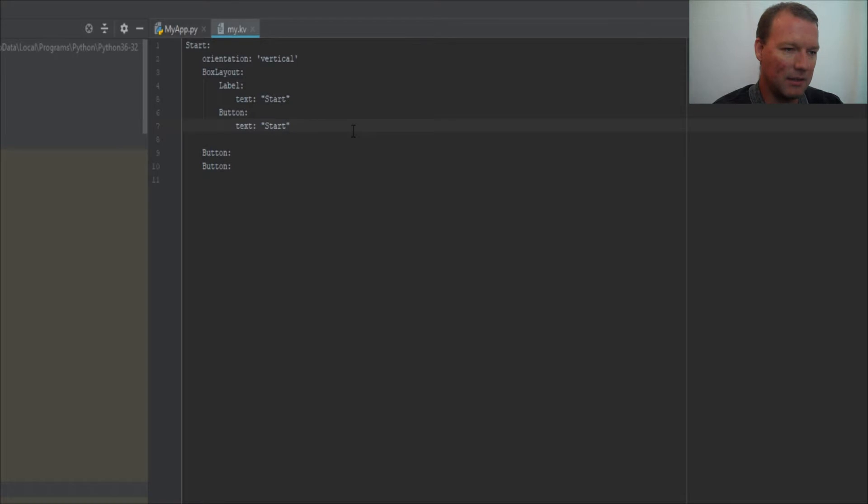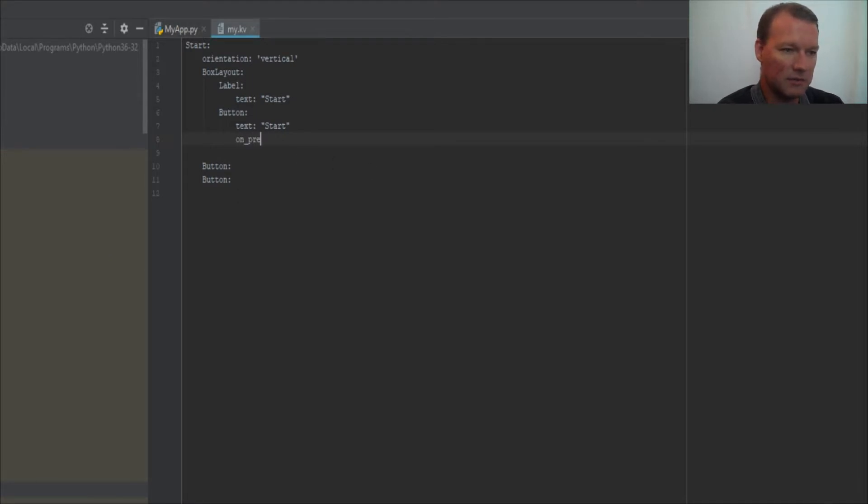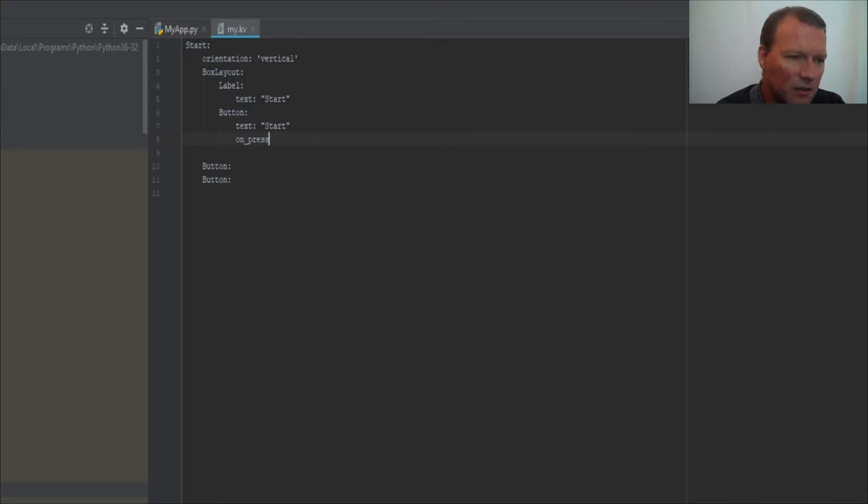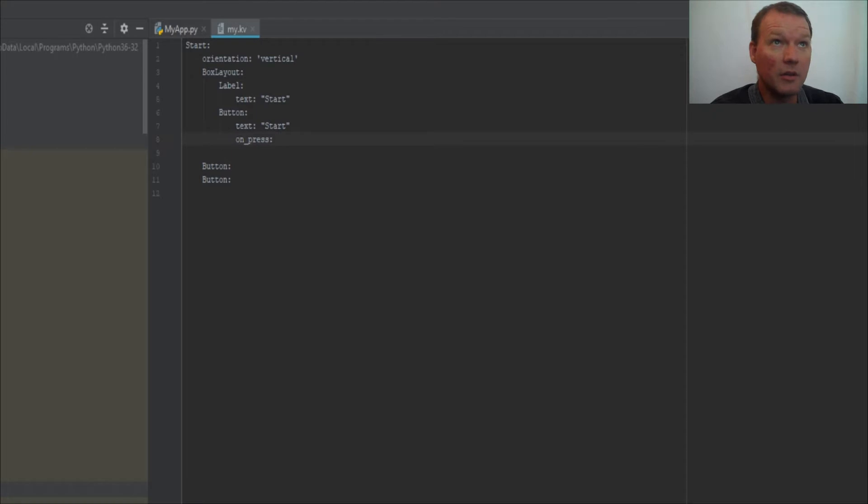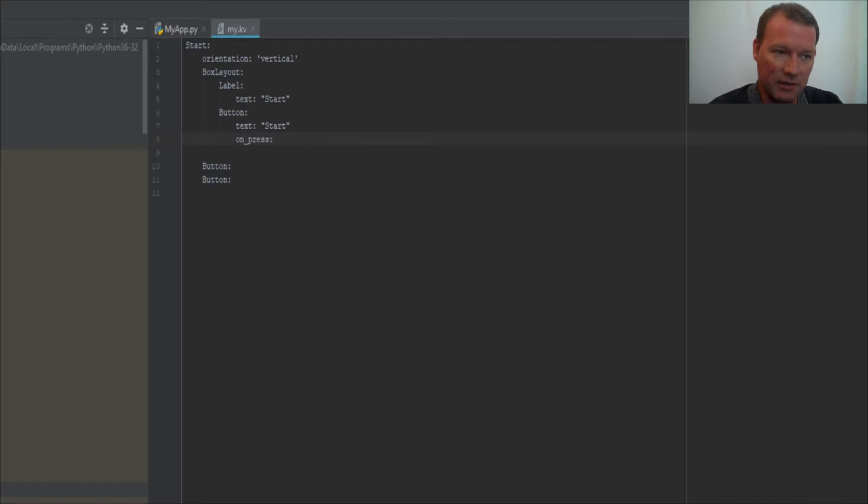Now here's something in the Kivy language: on_press. So there are several commands—there's on_press, there's on_release. So on the press down it's going to do it. We're just going to look at this right now.